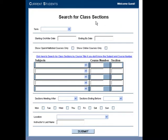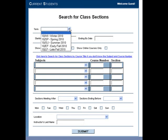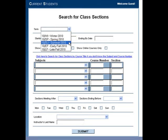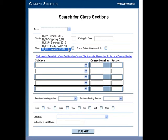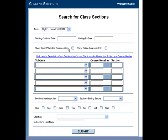To begin searching for online classes, first select the term for the class you are searching. Terms are Winter, Spring, Summer, Early Fall, and Late Fall.